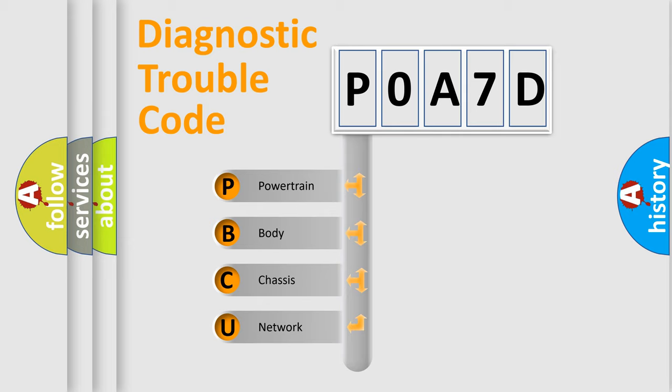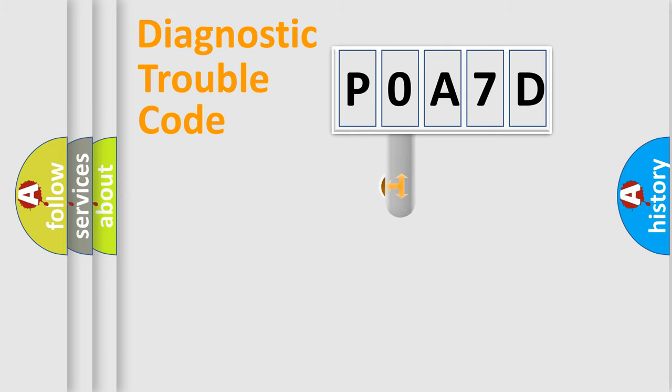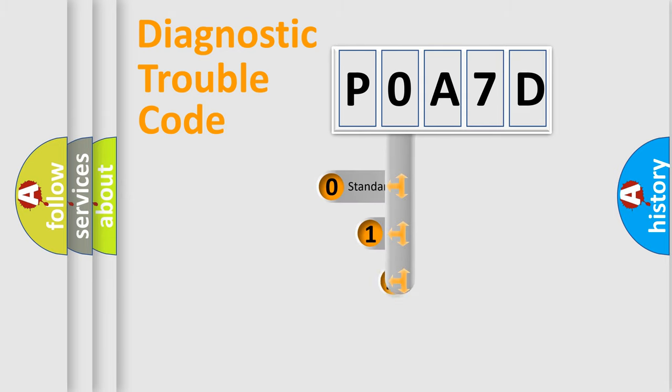We divide the electric system of automobile into the four basic units: Powertrain, Body, Chassis, and Network. This distribution is defined in the first character code.